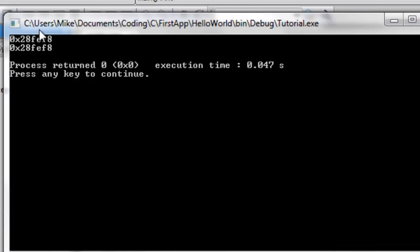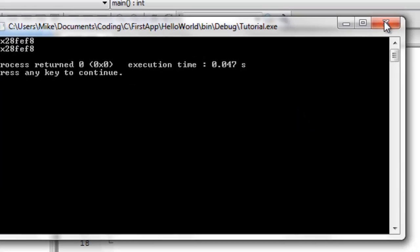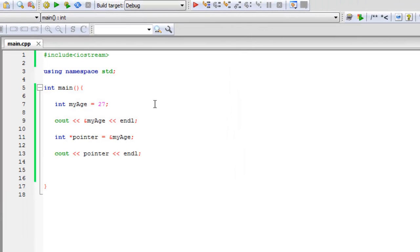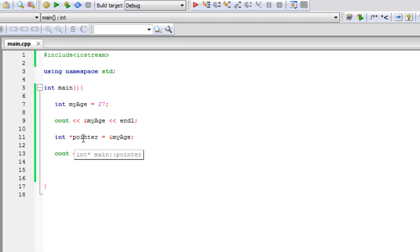And it is the same. And the reason it's the same is because pointers hold addresses. And if we set it to the same address as my age, then the my age address should be the same as the pointer.